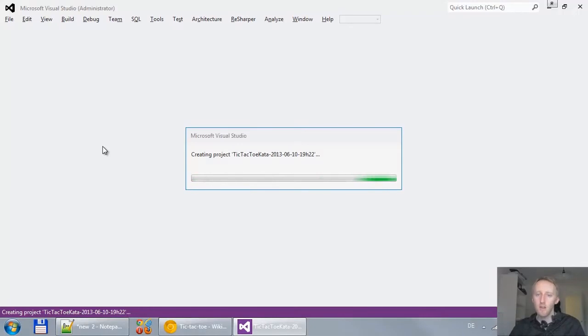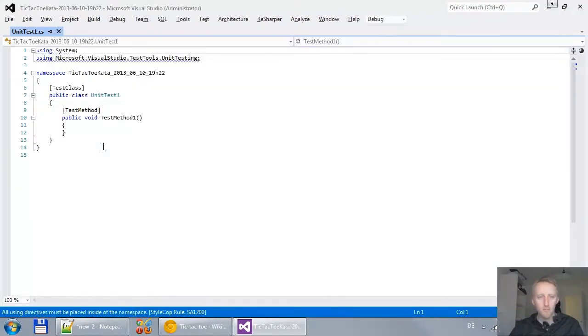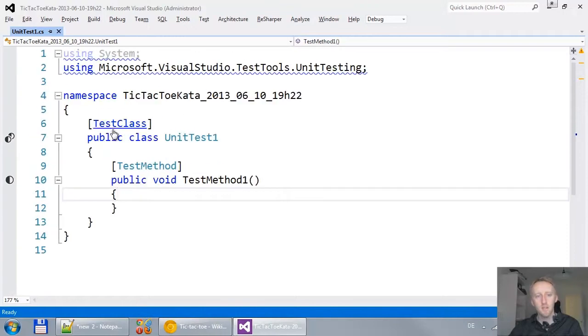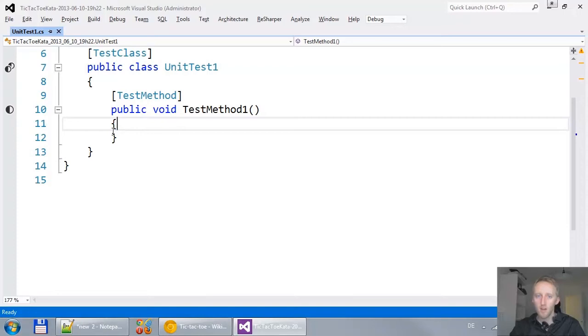Now, in the meantime, while Visual Studio is creating a new project for me, I think about the first test because I want to write this program in a test-first approach or test-driven development approach. So I drive the design of my program with my tests.